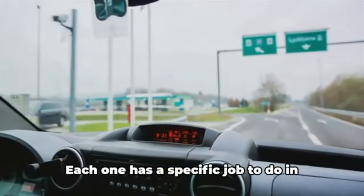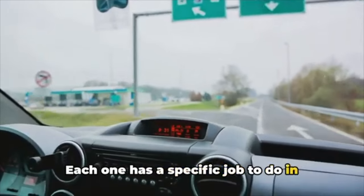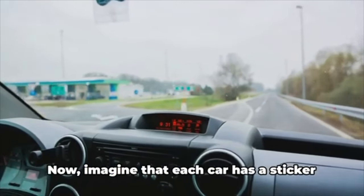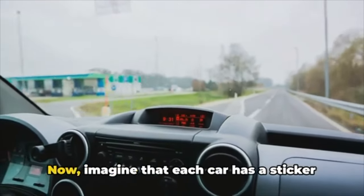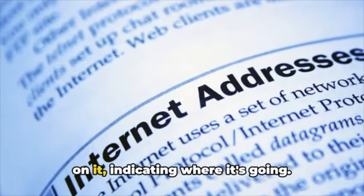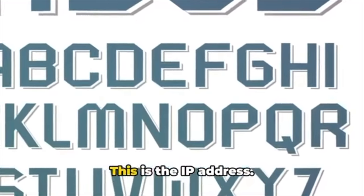These are like the toll booths and service stations you'd encounter on a real road trip. Each one has a specific job to do in getting the data cars where they need to go. Now imagine that each car has a sticker on it indicating where it's going—this is the IP address.